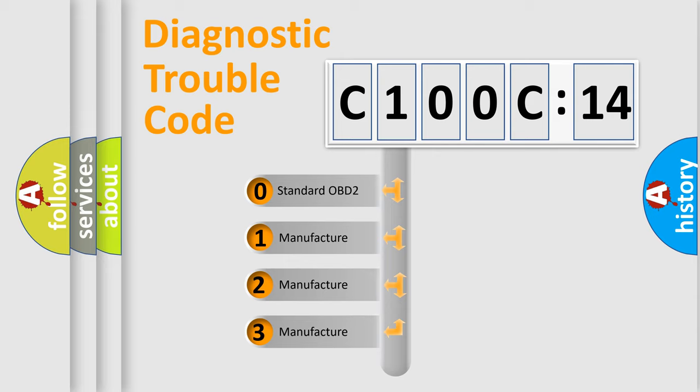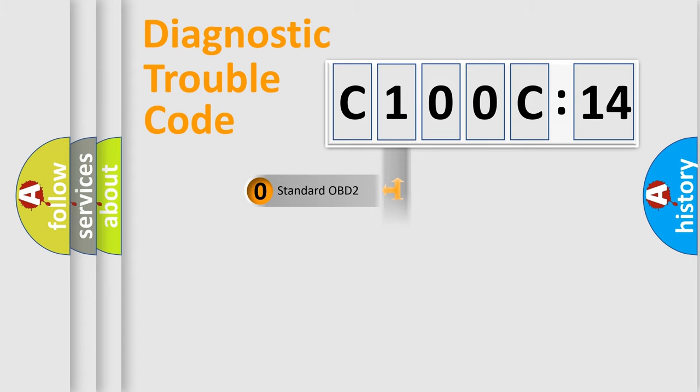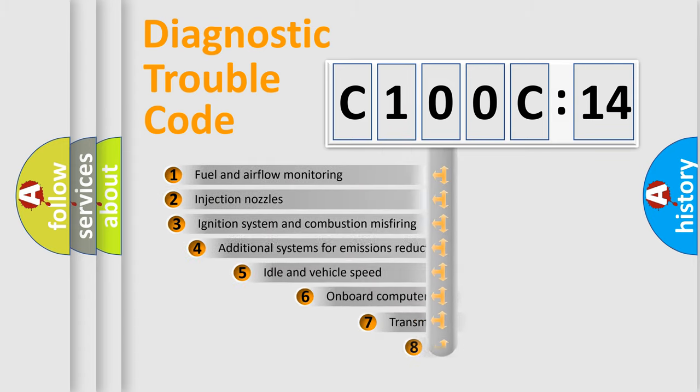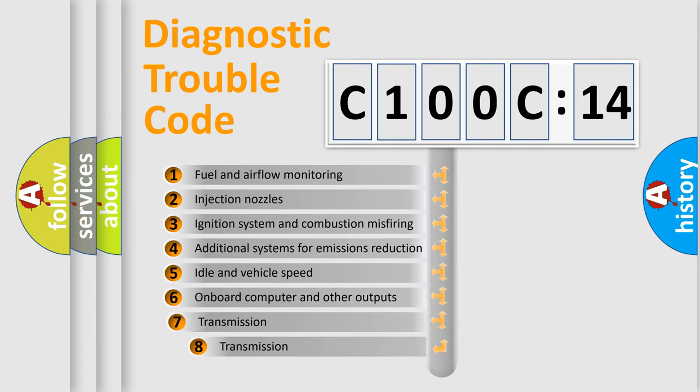If the second character is expressed as zero, it is a standardized error. In the case of numbers 1, 2, or 3, it is a more specific expression of the car-specific error.